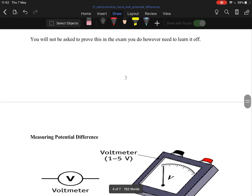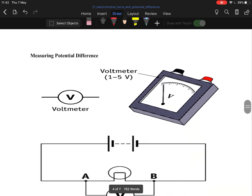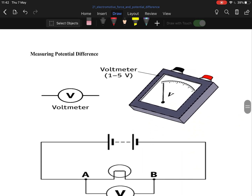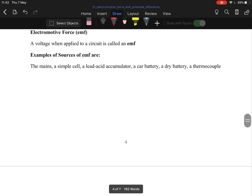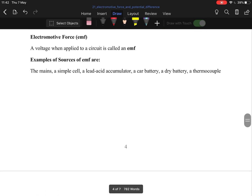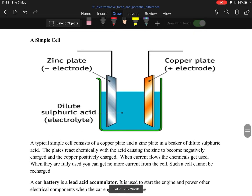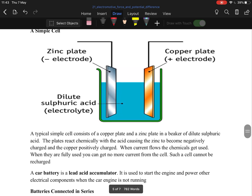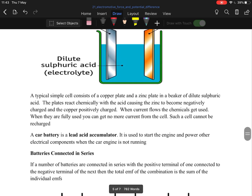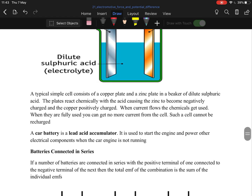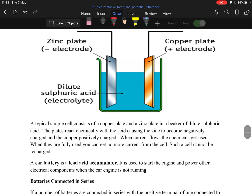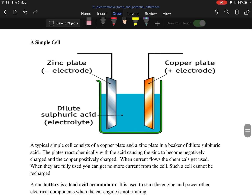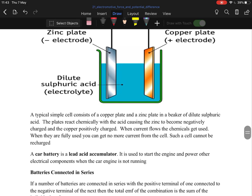For measuring potential difference, you use a voltmeter — please say voltmeter, as multimeter won't really be accepted. For simple cells, you can read through that in your own time if you want to pause the video; it's not overly complicated.